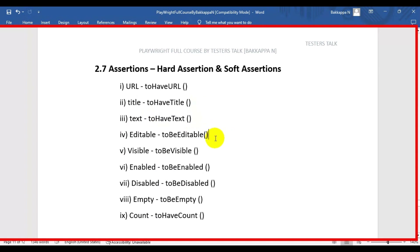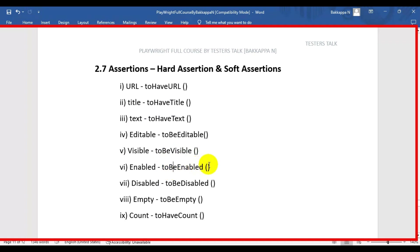Next one is editable. For example if we have a text box, we will check whether it is editable or not by using the to be editable method. Next we have visible - we will use to be visible to check whether the element is visible or not, so we can perform the next action like a click or entering some data. Next one we have is enabled - we will check whether the element is enabled so we can perform the action on that web page element.